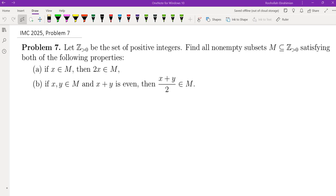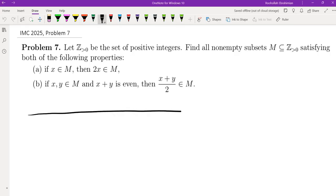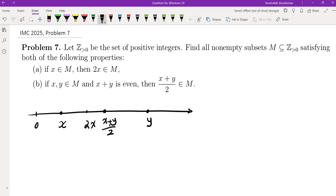I'm going to walk you through the process by which I obtained the solution. The first step is to figure out some examples of sets that satisfy this property. The first condition tells you that if x is in the set then 2x must be in that set as well, and if x and y are in that set then the midpoint (x+y)/2 would also have to be in that set.